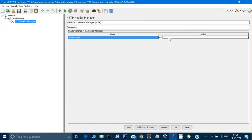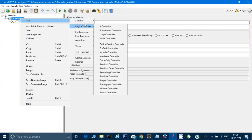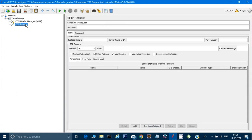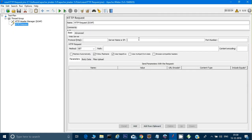Now I'll add a sampler — an HTTP Request — and I'll name it 'SOAP' as well. I need to provide the website name, so I'll copy the server name from the URL up to the appropriate point. I don't need to include 'http://' since it comes by default.